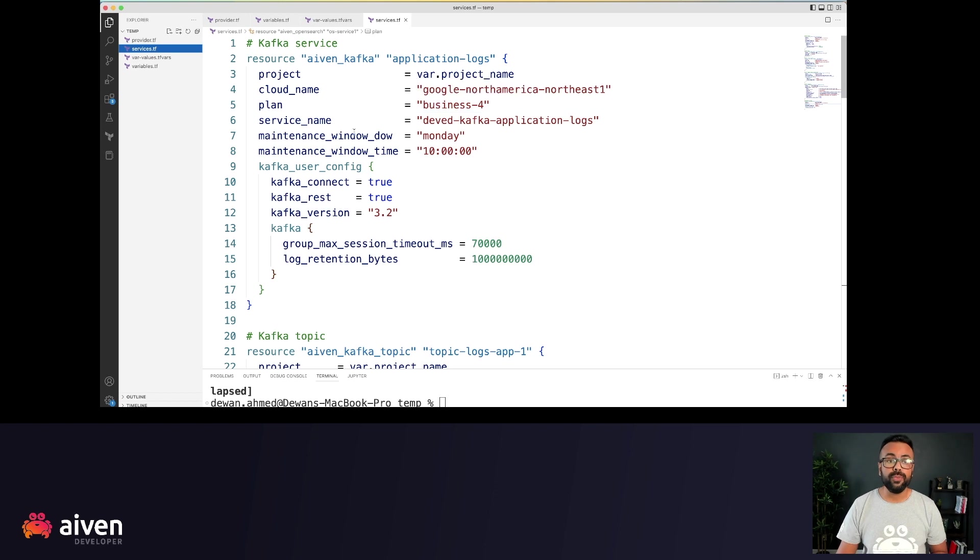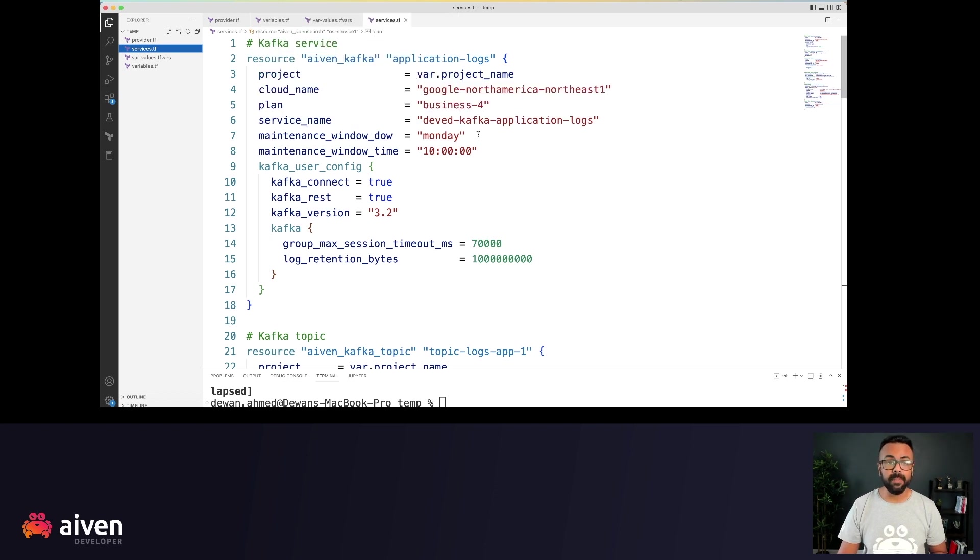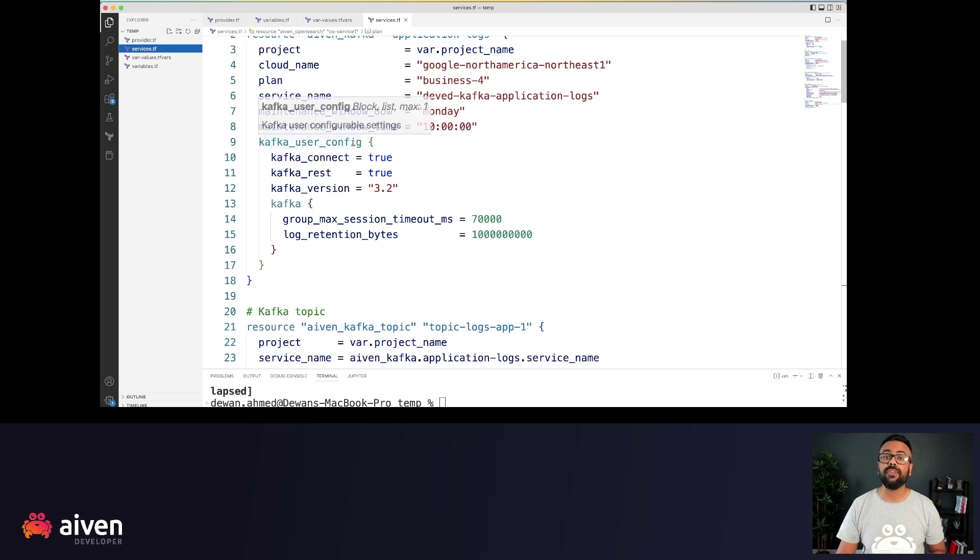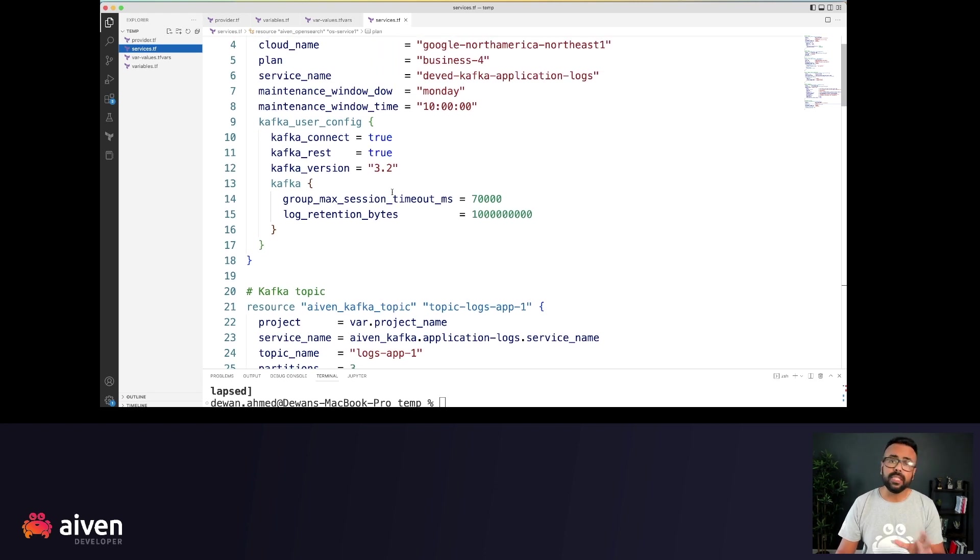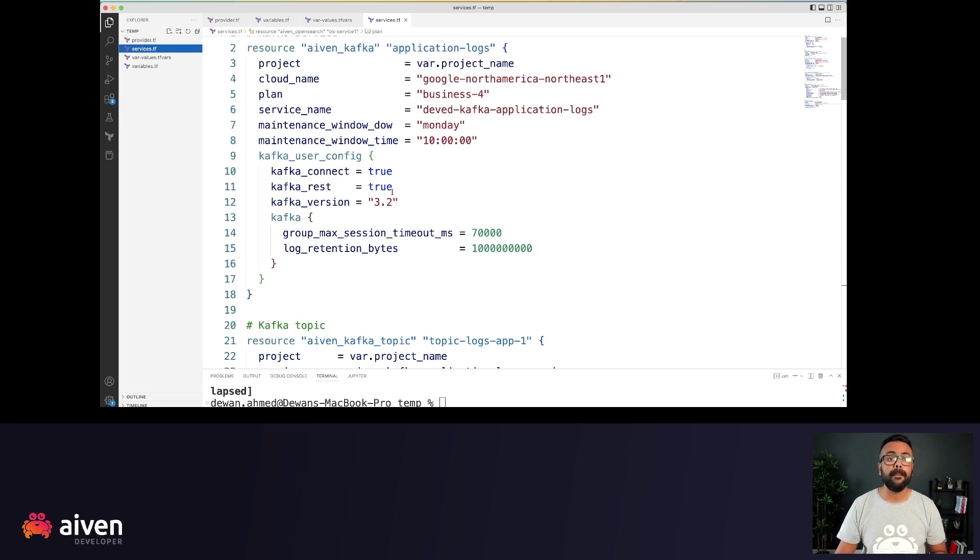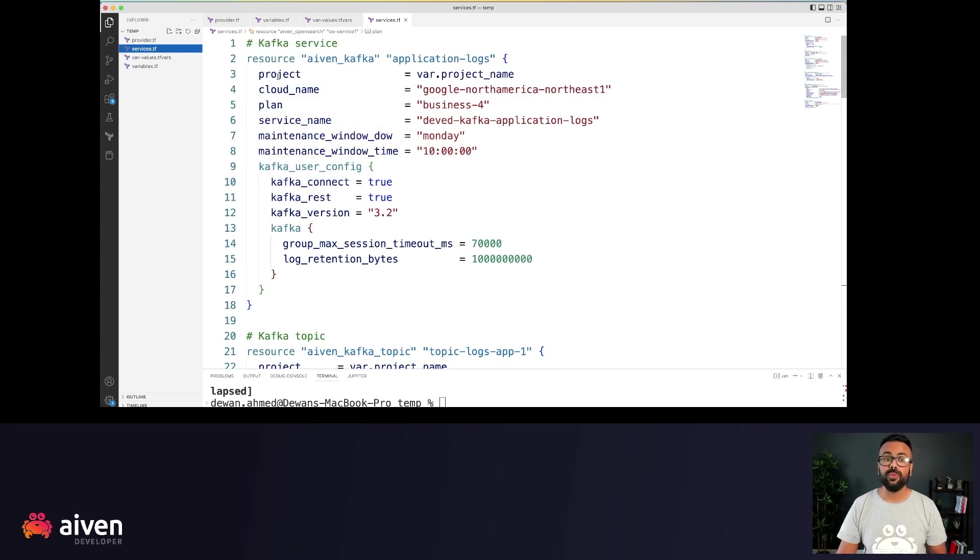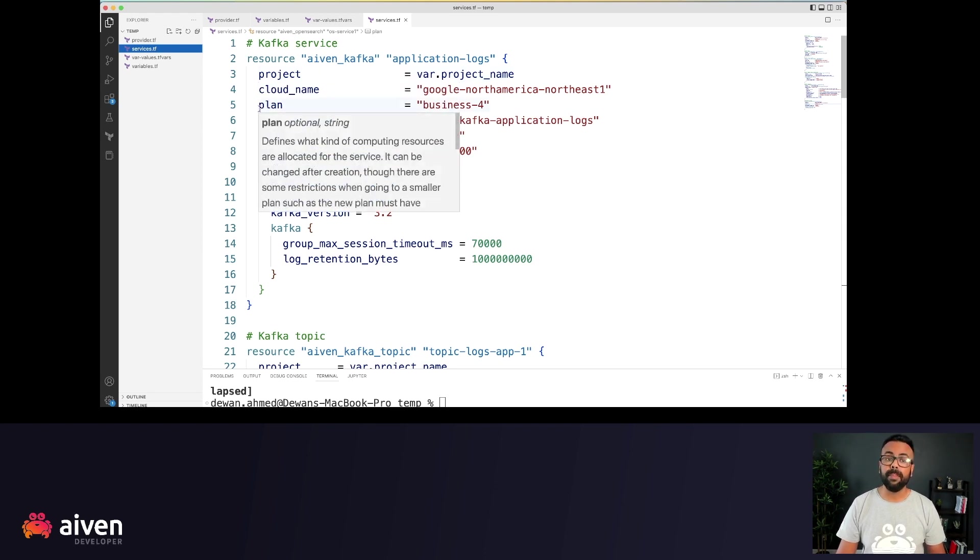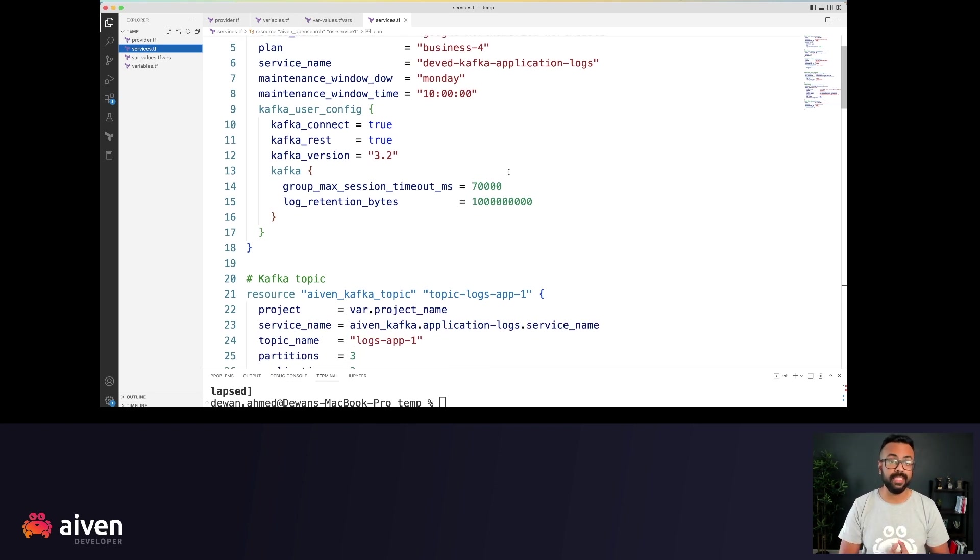We're using a specific service name, the maintenance window, and under Kafka user config, we have Kafka version. Now, these configurations might vary from service to service, but typically for services, you need a project name, the specific cloud where you're deploying it, the plan name, the service name. These are the usual configurations or settings for each new service.